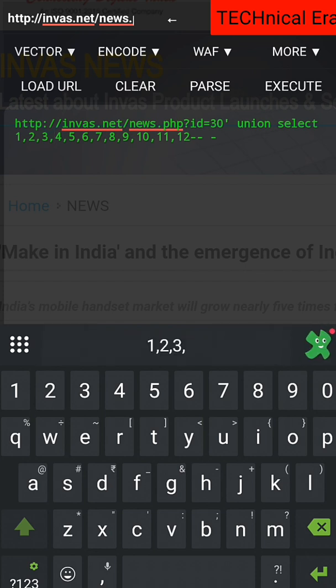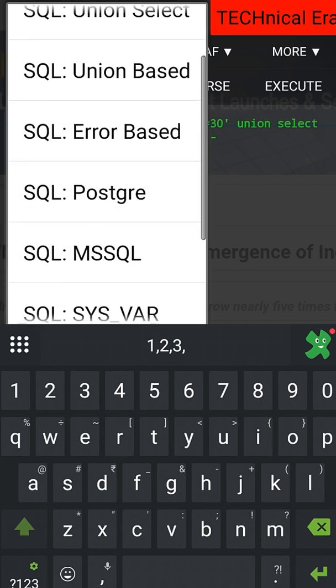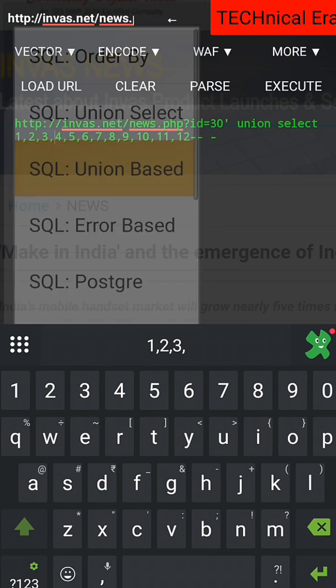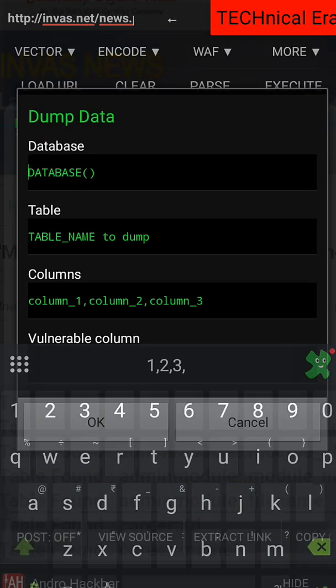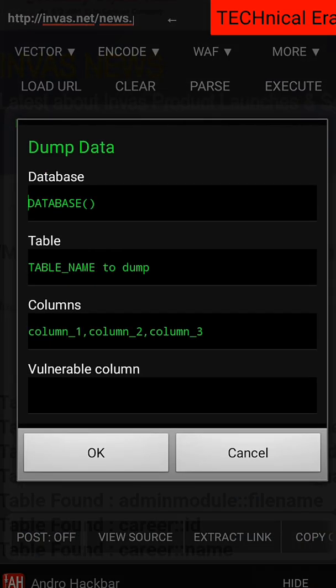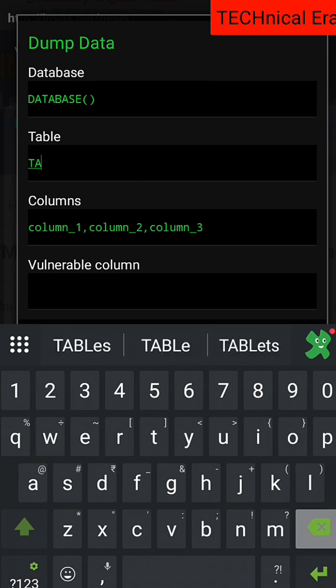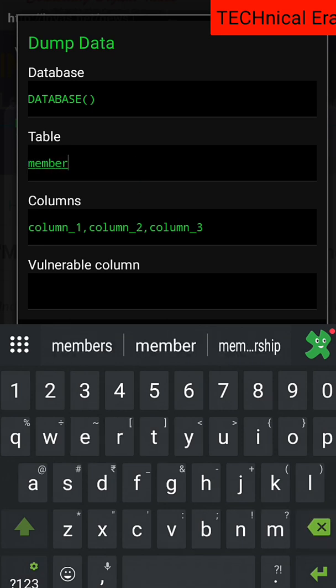So now we'll do the dump data. So let's load vector. Okay, now we'll dump data. So just write the name of the table. What is the table name? Which is this database. This is the table name. As you can see here, the table name is members.